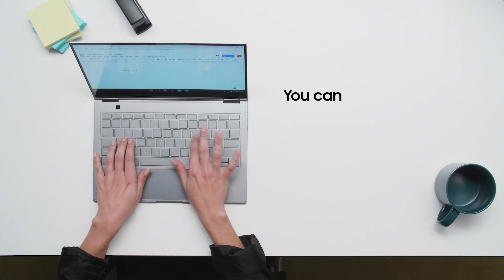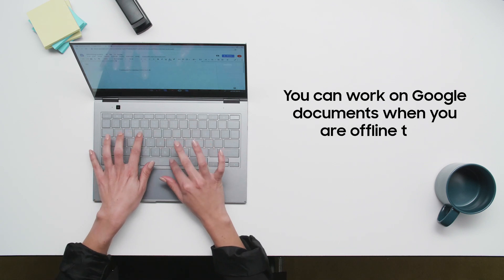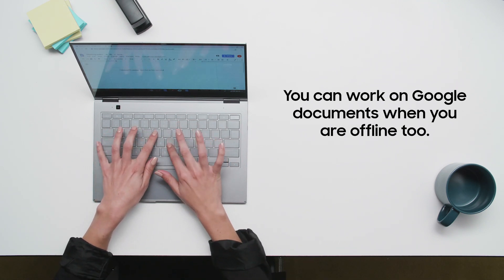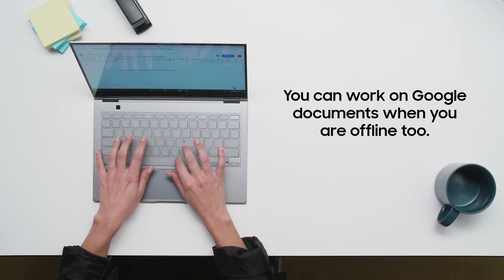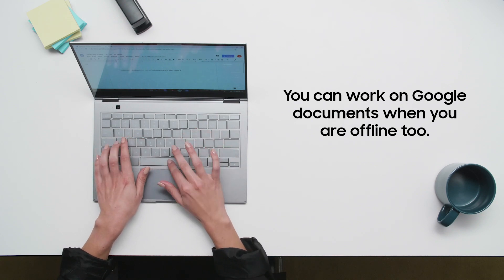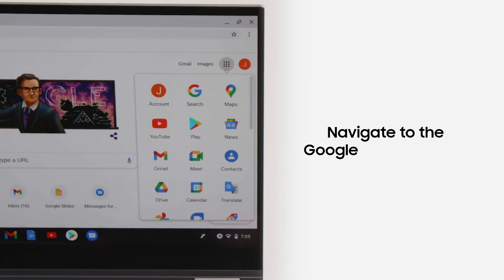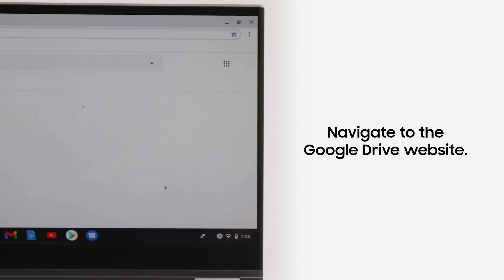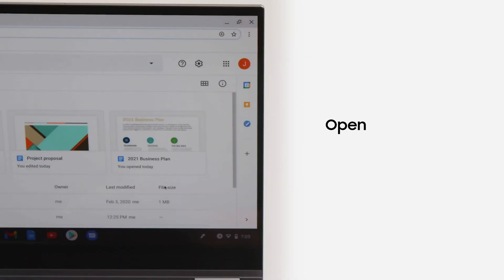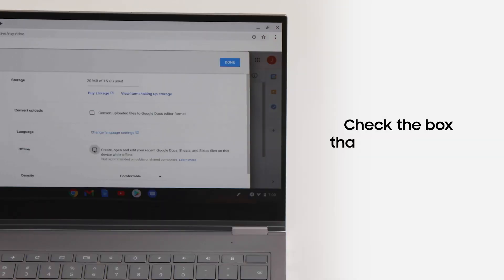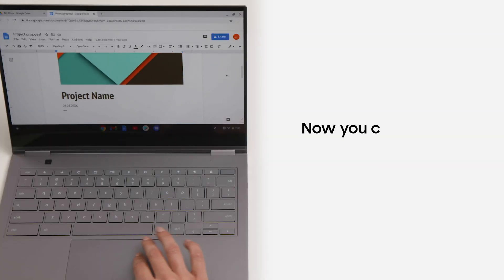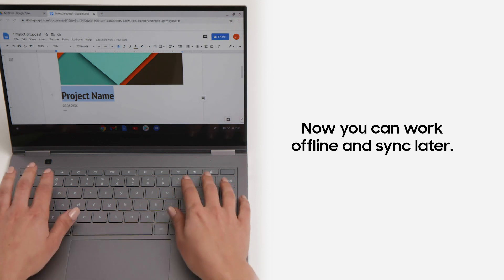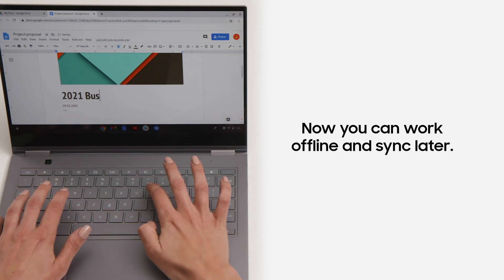While some Chromebooks offer cellular connectivity, you'll occasionally still find yourself needing to work offline. Here's how to work on Google documents when you are offline. Open the Chrome browser and navigate to the Google Drive website. Next, click the gear icon in the upper right-hand corner and select settings. Then scroll down and check the box that says offline. Now you can work on your Google documents offline and they'll be synchronized with the cloud once you reconnect to the internet.